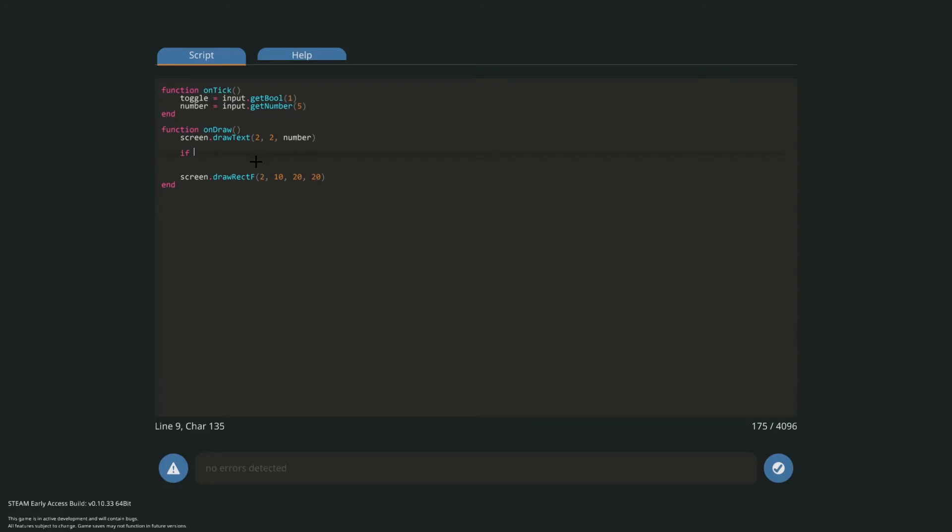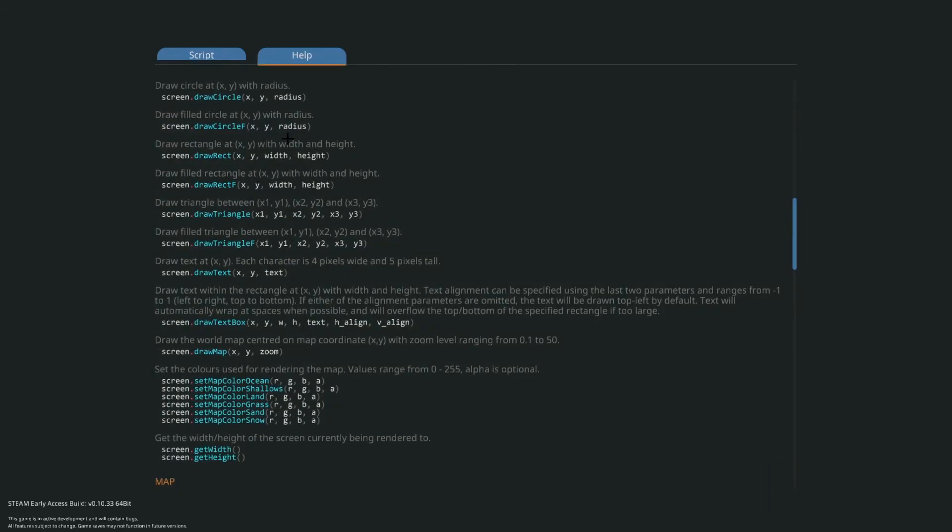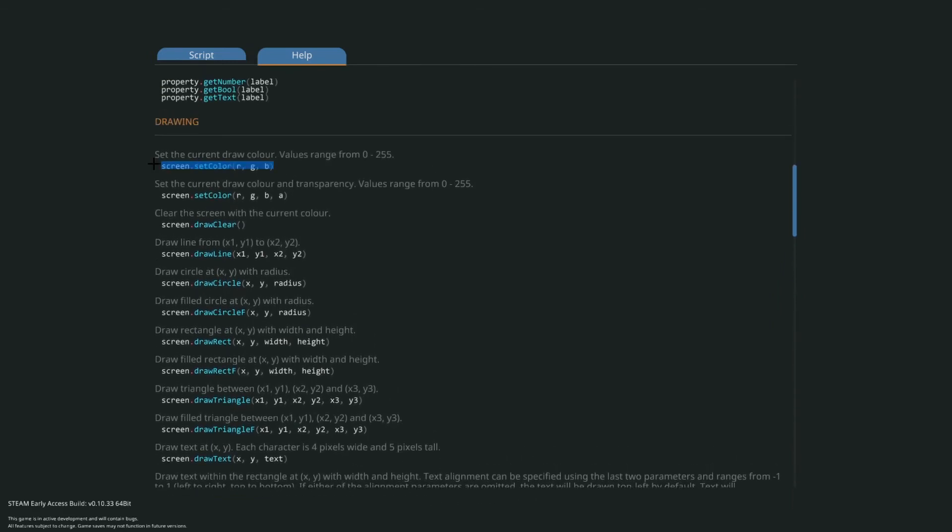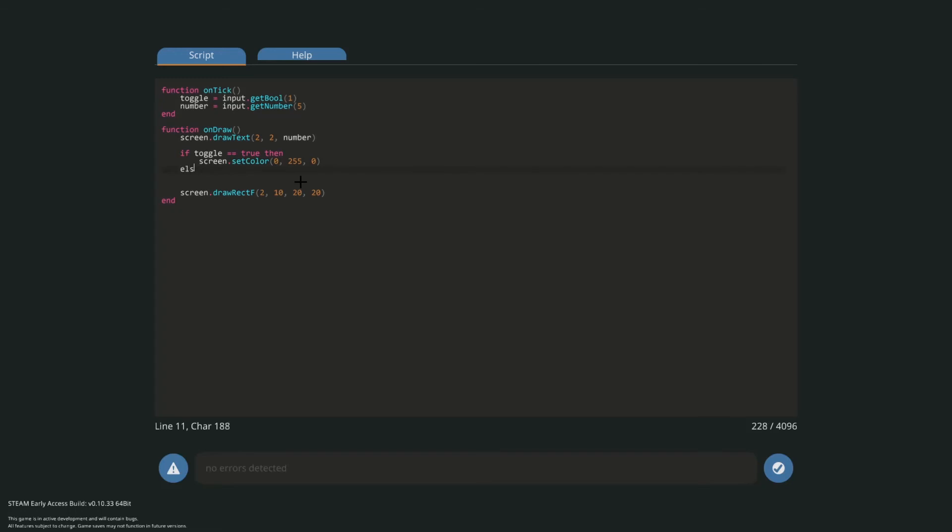So we'll type if, pretty much saying if blah blah blah. So if toggle is equal to, and use two of these, use two equal signs, type true. Then. So if this is true, so if this is on then. And we will get a screen set color. And we'll do 0, 255, 0. We'll do else. Otherwise which is if it's off, and we'll do the same thing but we'll do it as red.